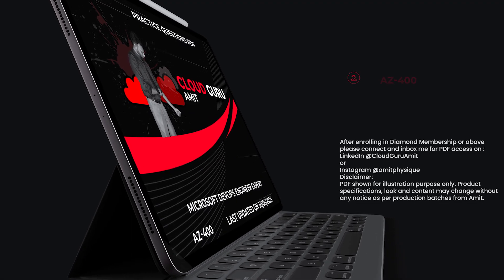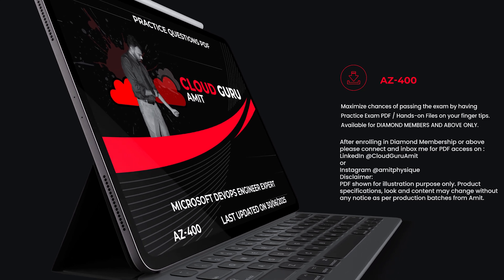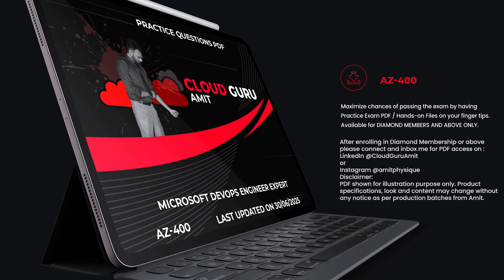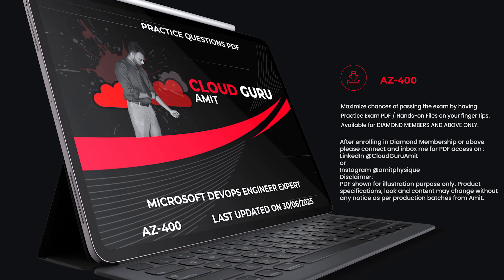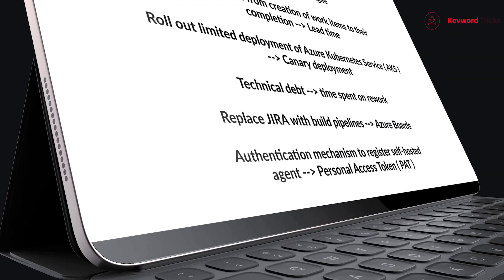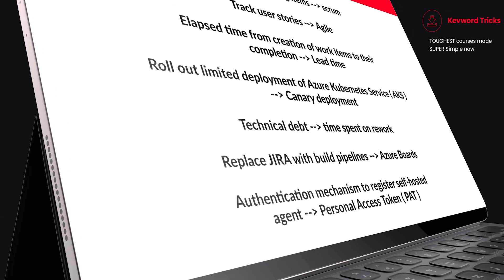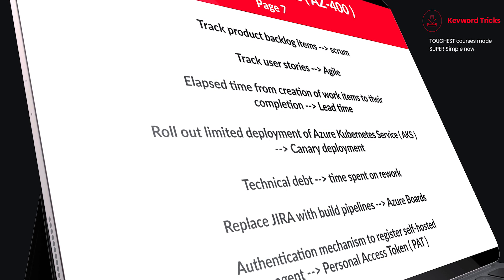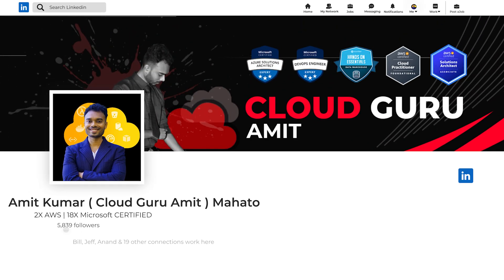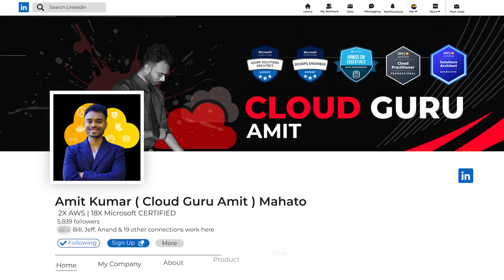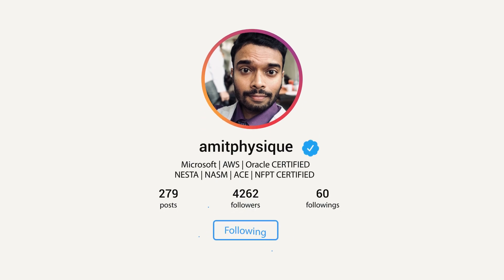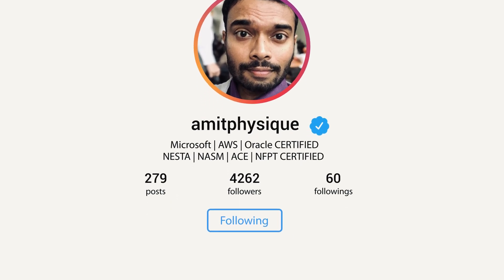If you want the PDF version including hands-on files, please consider joining the Diamond membership or above, which will unlock the PDF and hands-on files including keyword tricks. After enrolling, connect with me on LinkedIn at Cloud Guru Amit or Instagram at Amit Physique, where I'll help you with PDF and hands-on file access. Thank you for watching.